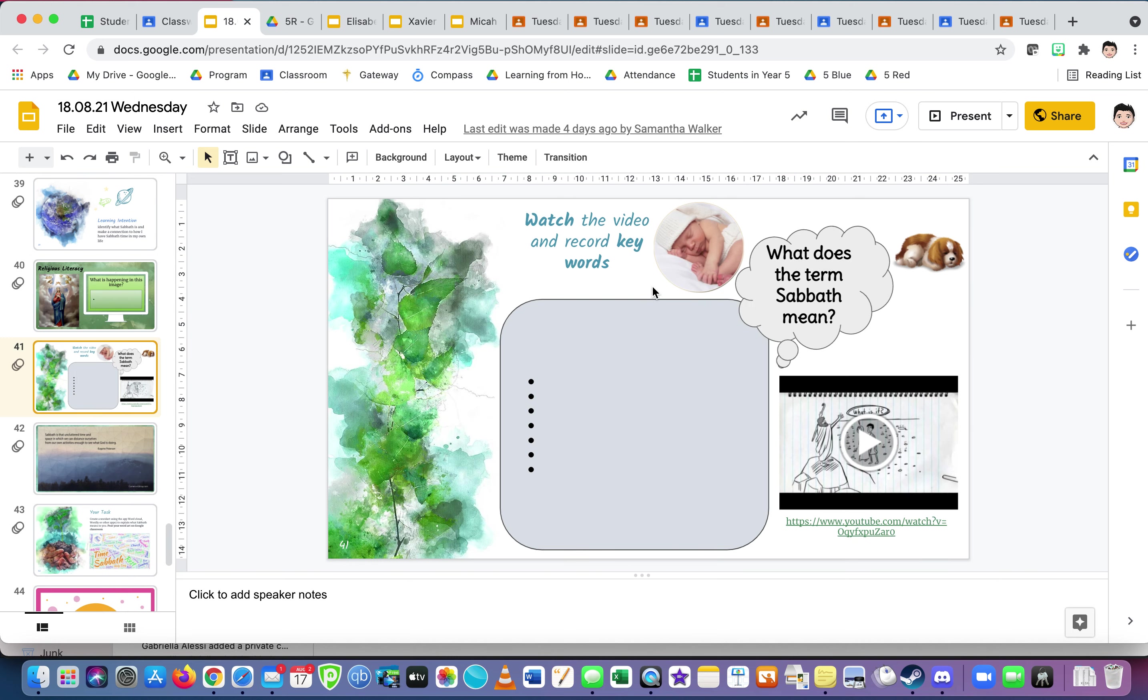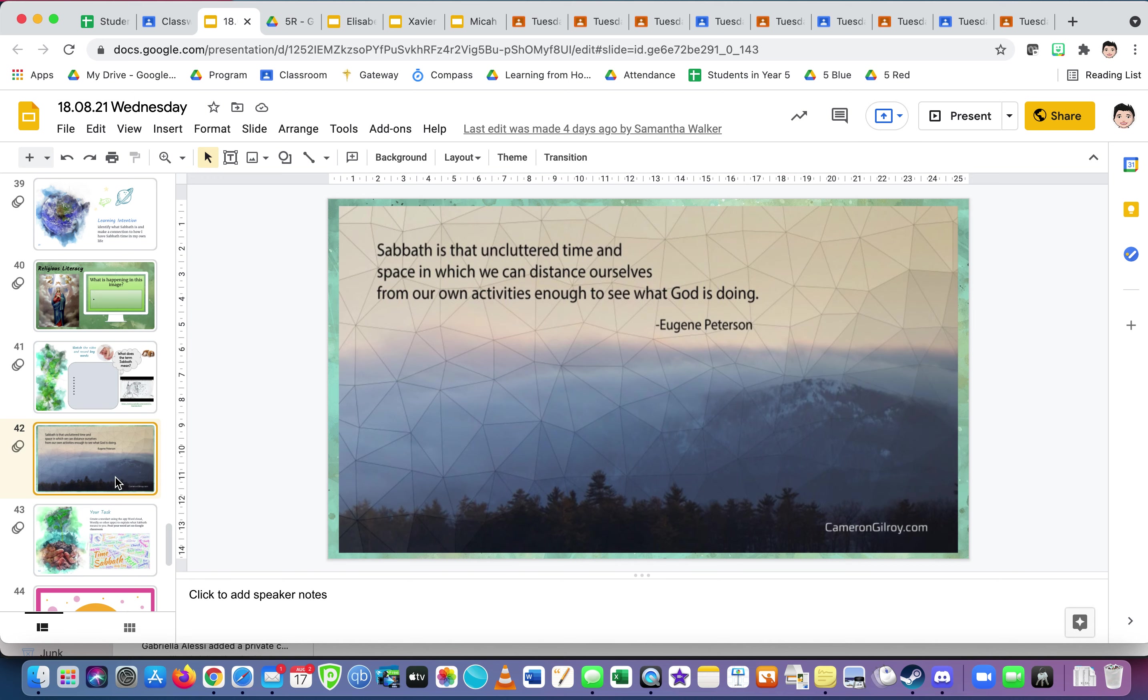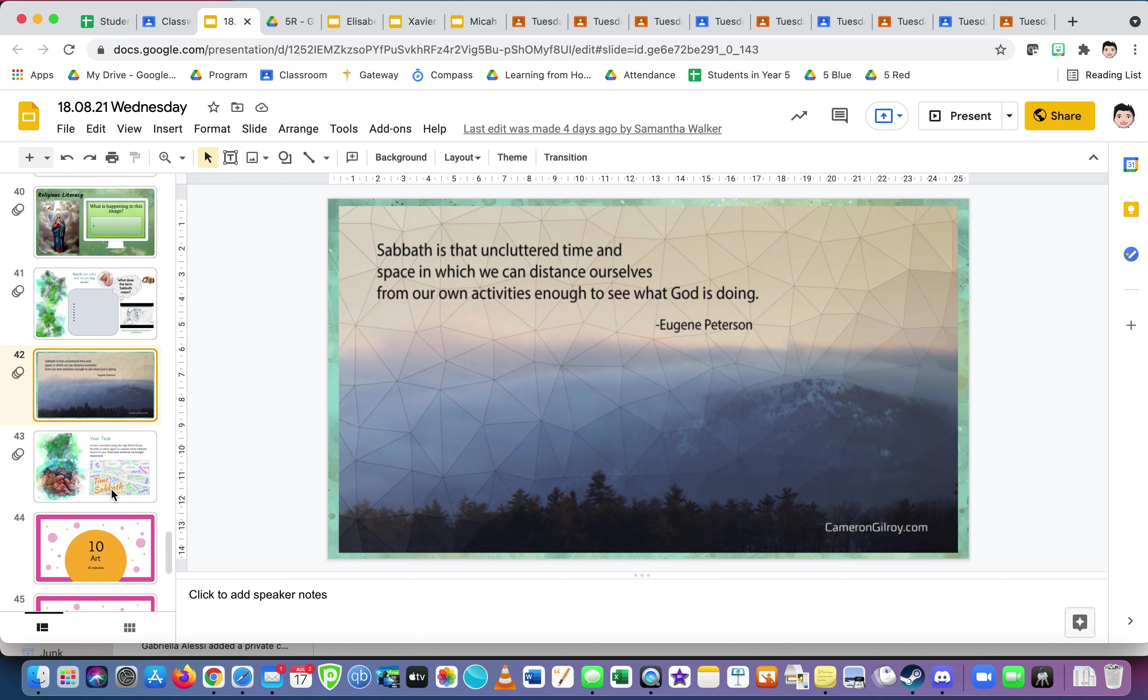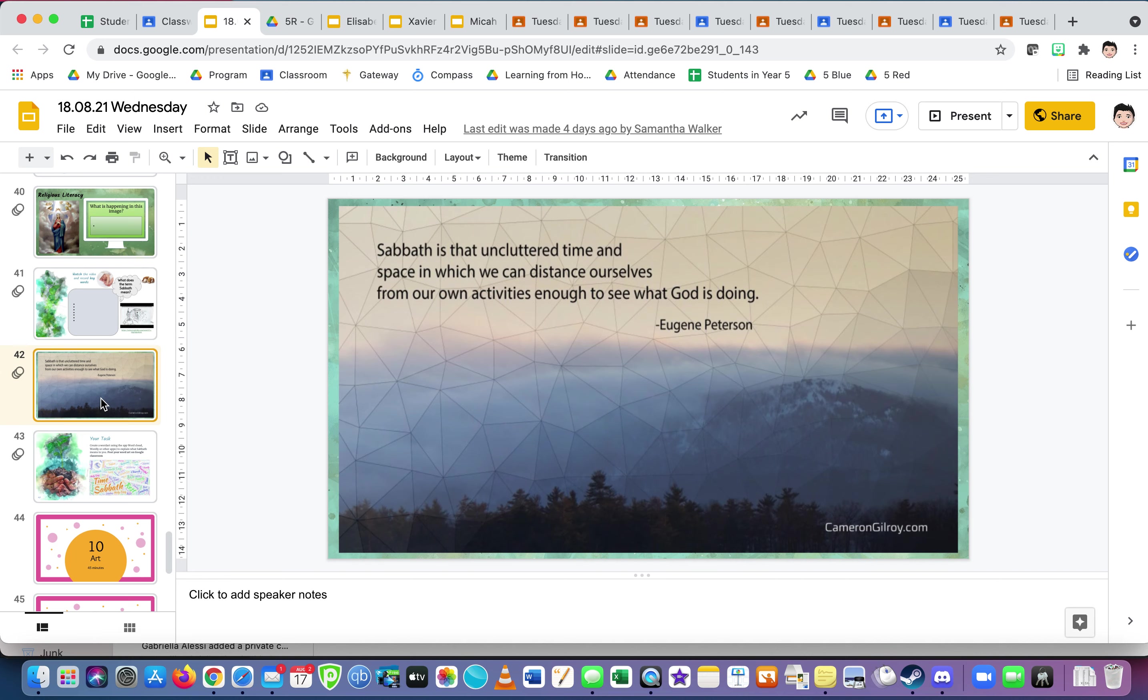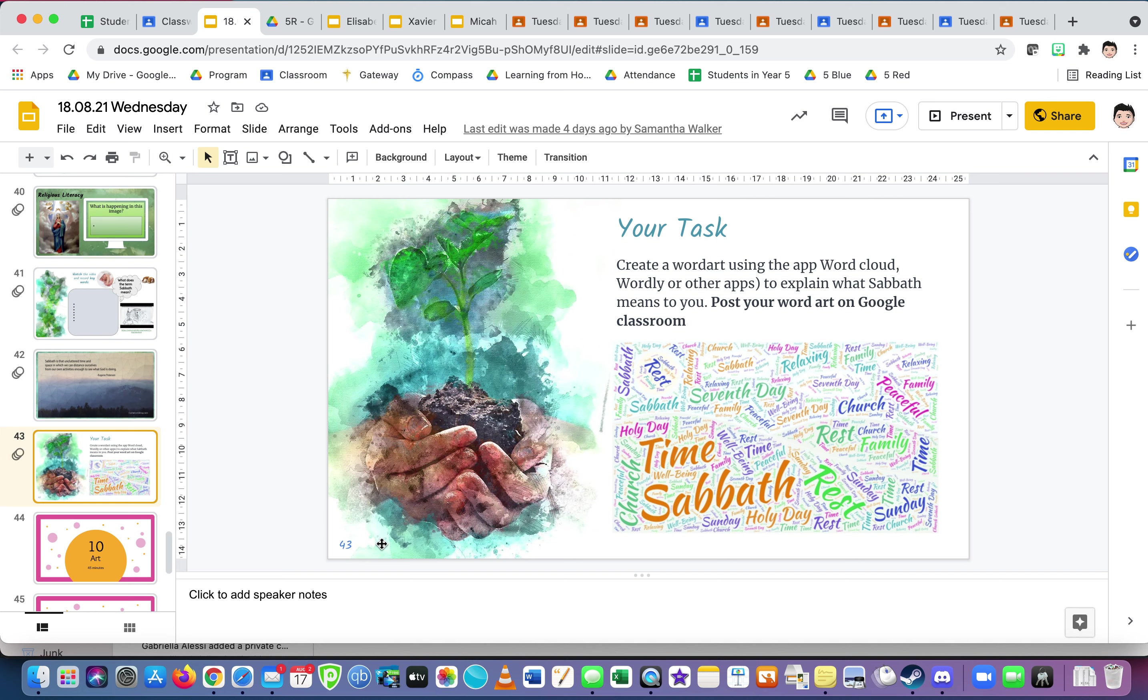Okay, watch the video. Here is your video. What does the term Sabbath mean? Keywords. So it's the focus, so one of your points might be what it means and what else does it talk about. What are the key ideas? Oh, here you go, it's a different definition. Don't go and write this as that one, because this is a person telling their meaning. Sabbath is that uncluttered time and space in which we can distance ourselves from our own activities enough to see what God is doing.